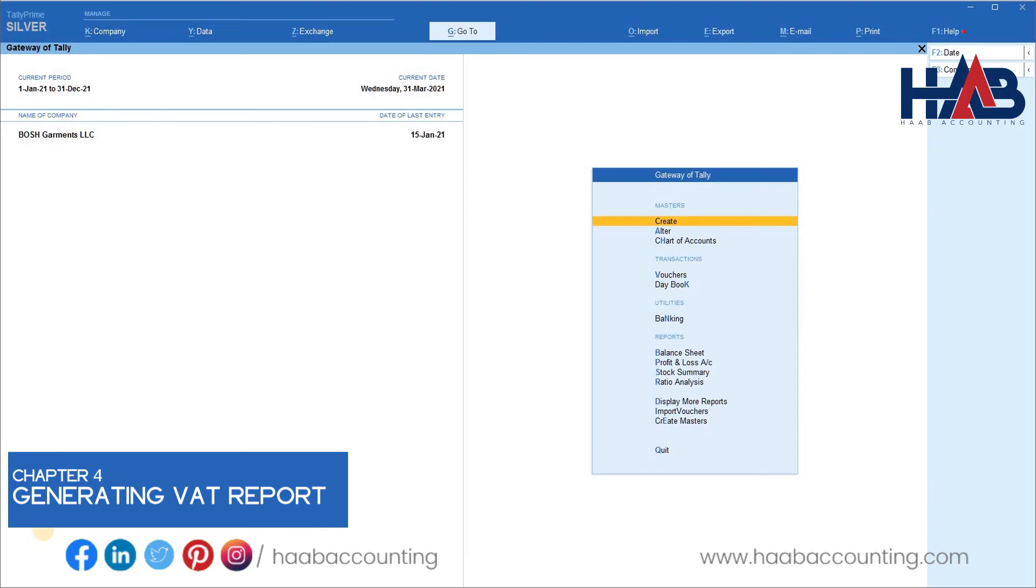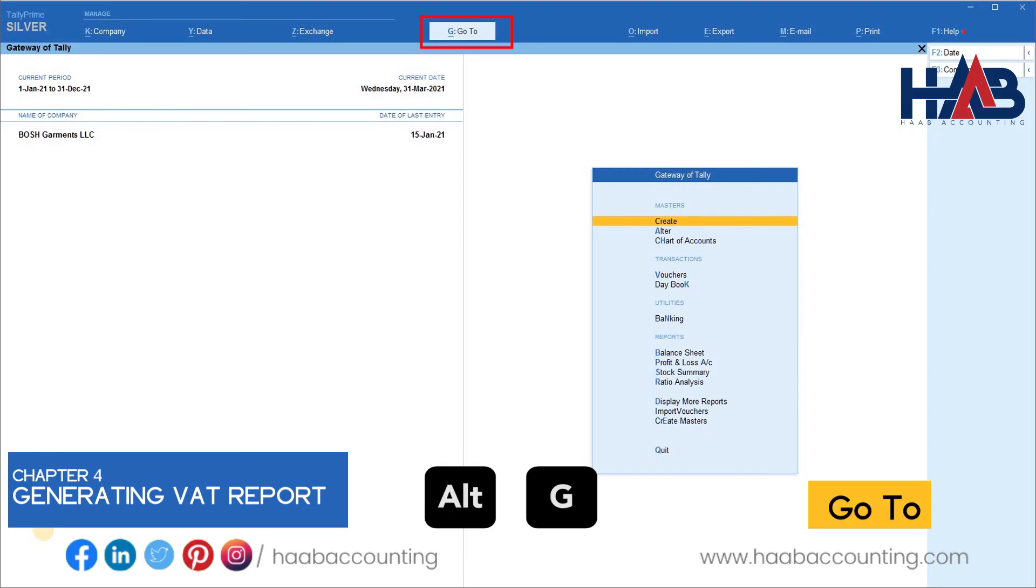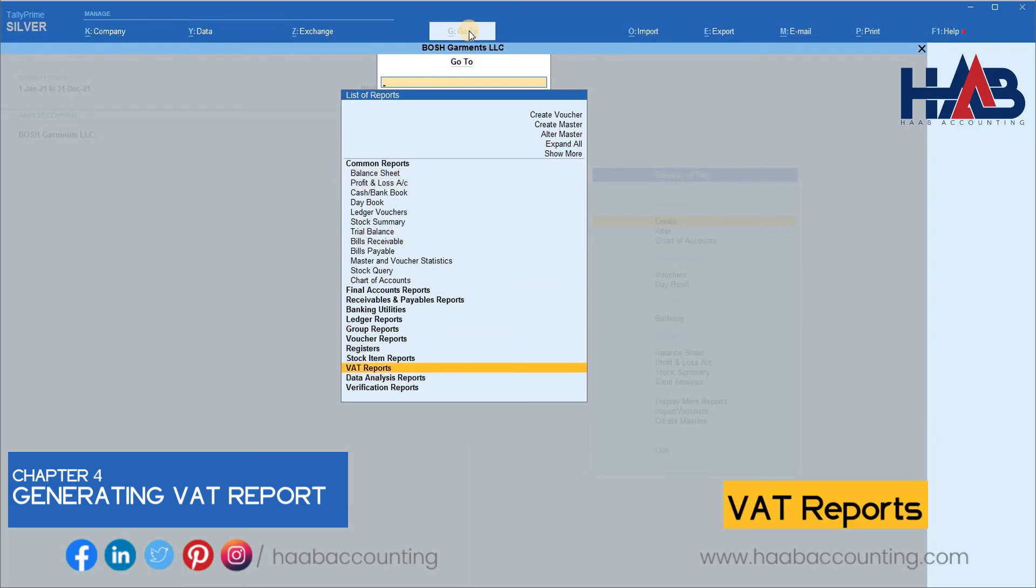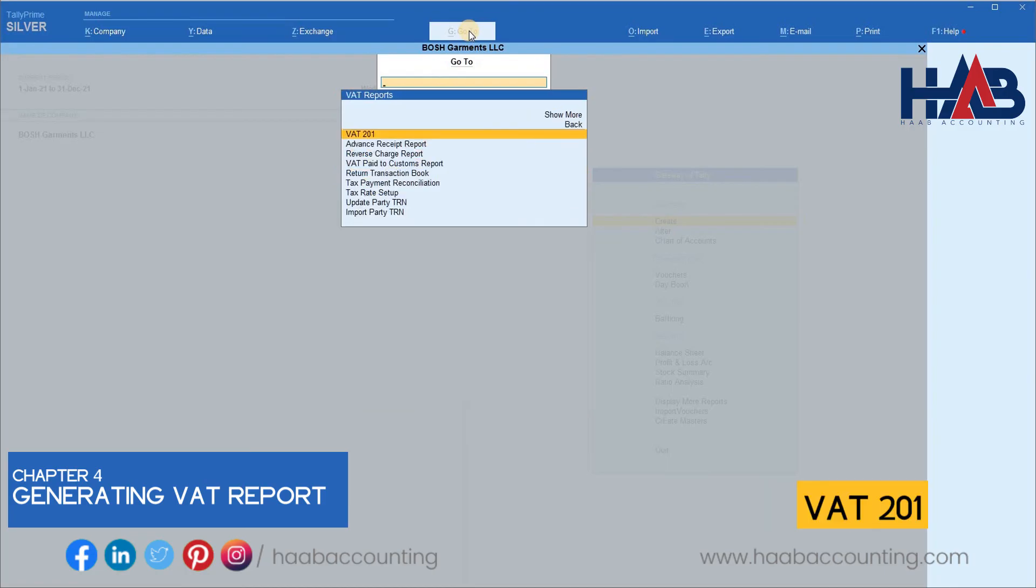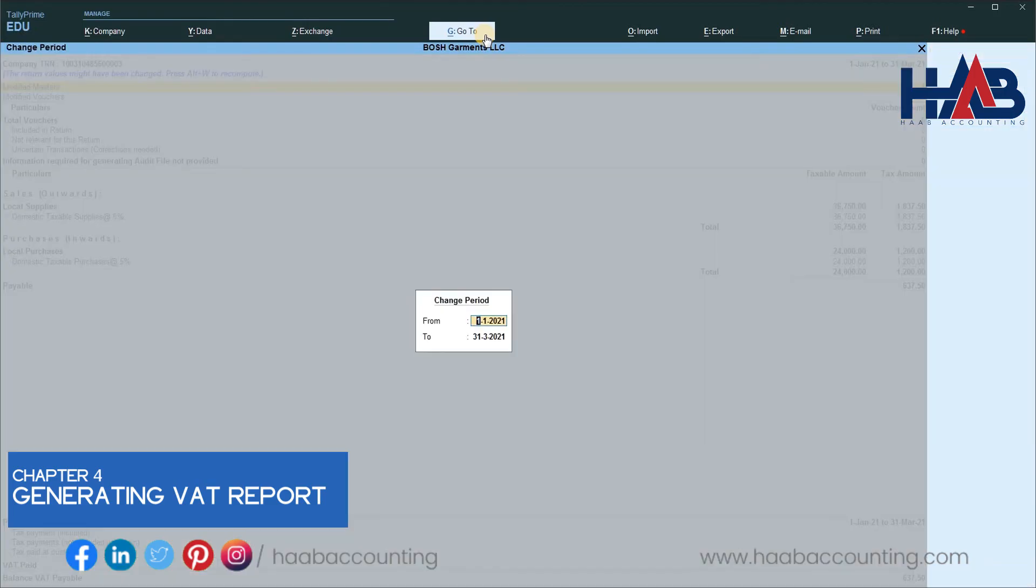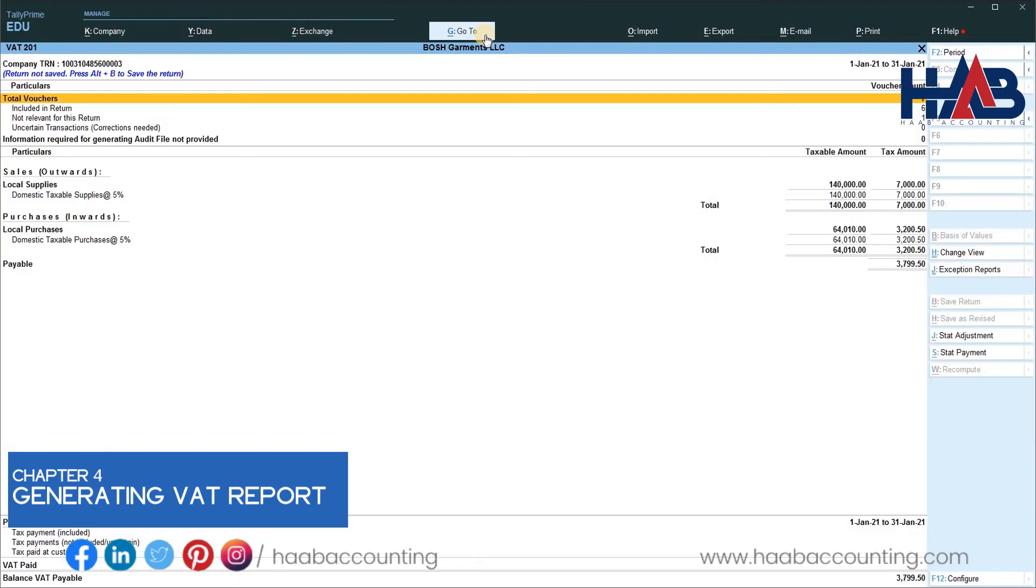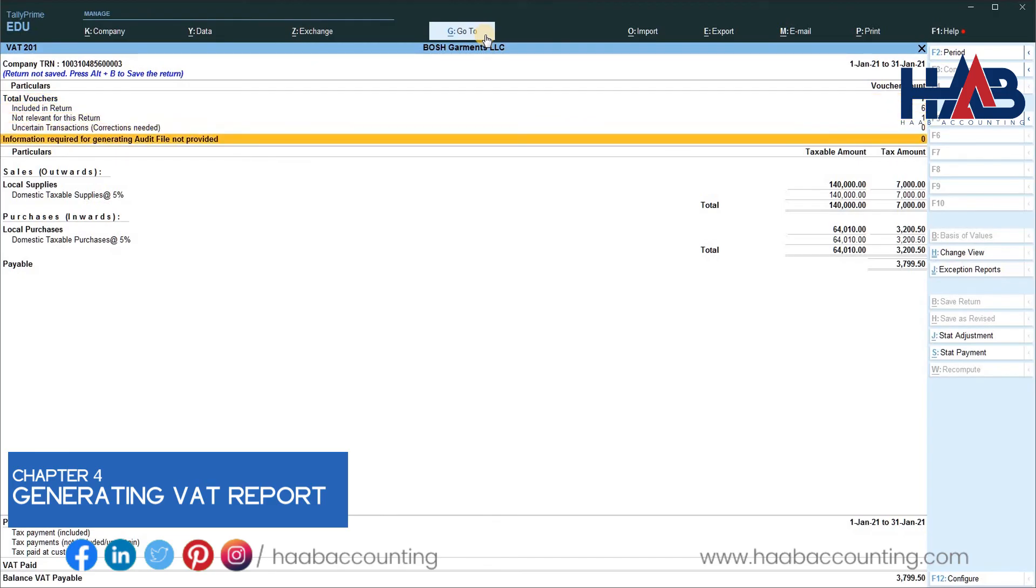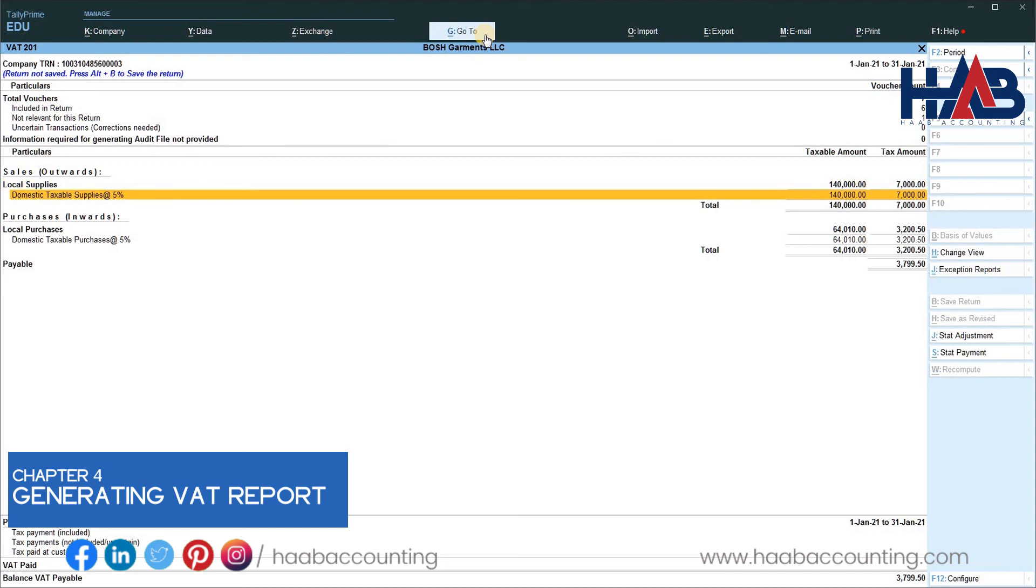Select VAT reports from go to. Select VAT 201. Change the period. This is the VAT return. Here we can see the domestic taxable supplies and domestic taxable purchases.